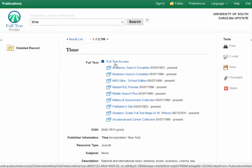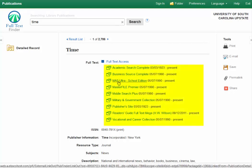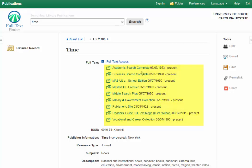You can see the layout's a little different from the old version, but the full text is available in all of these different databases. There are quite a few here, and you can see the year range for this journal in these specific databases.